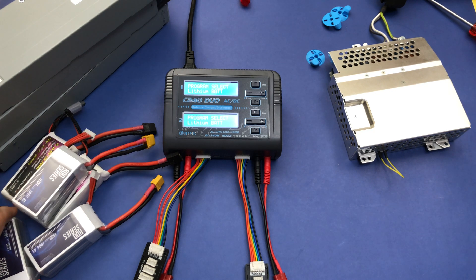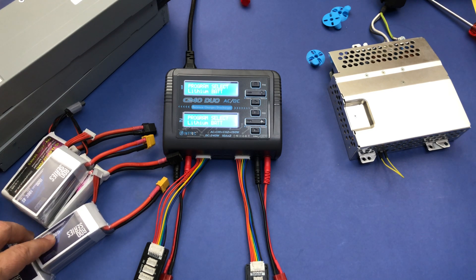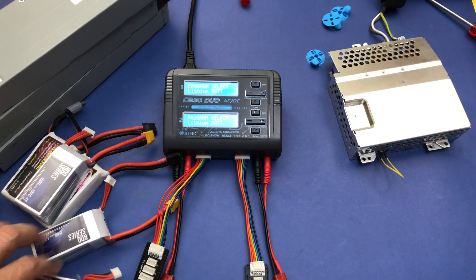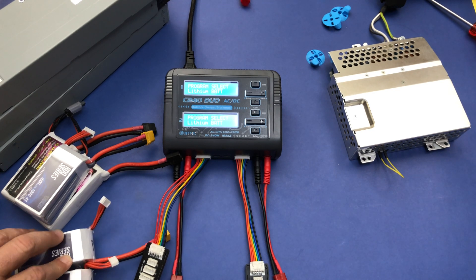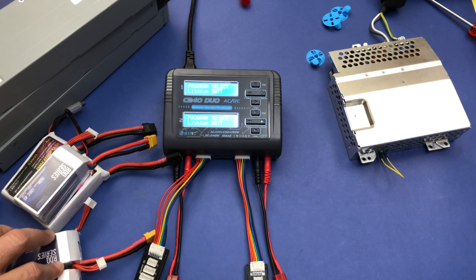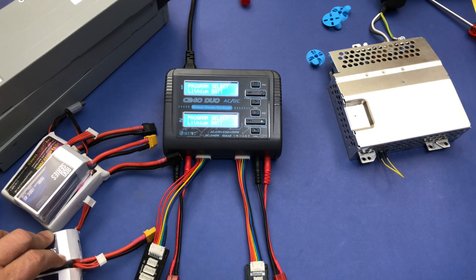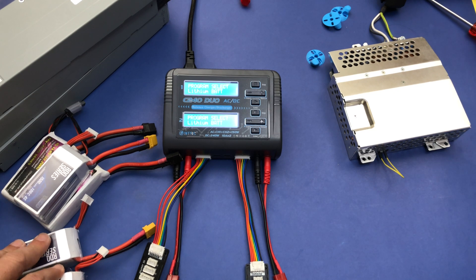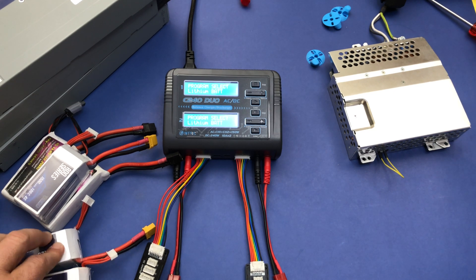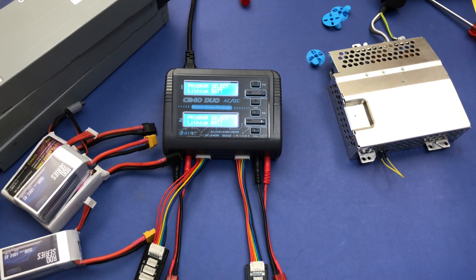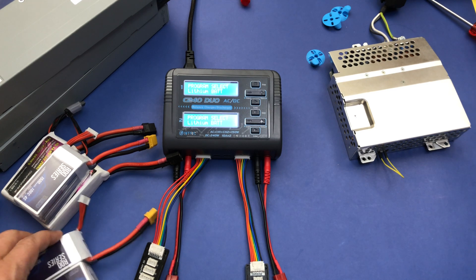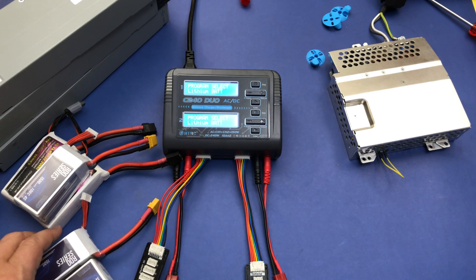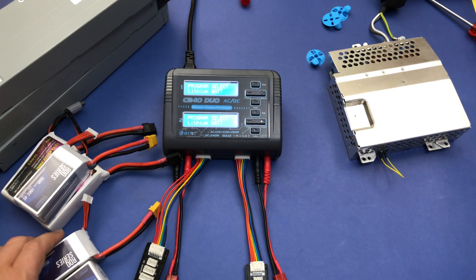The first myth is that people say parallel charging is wrong, this or that is bad. Yes, it's risky, it's very risky if you don't do it correctly, but if you do it right there is no problem with it. If you do it wrong you can get a fire easily.